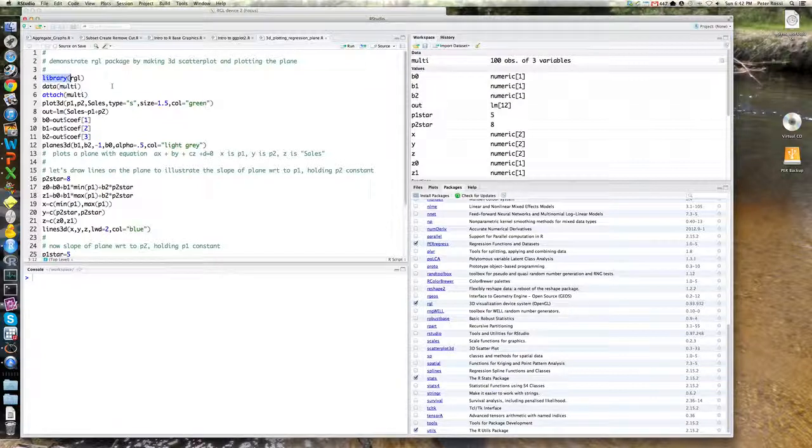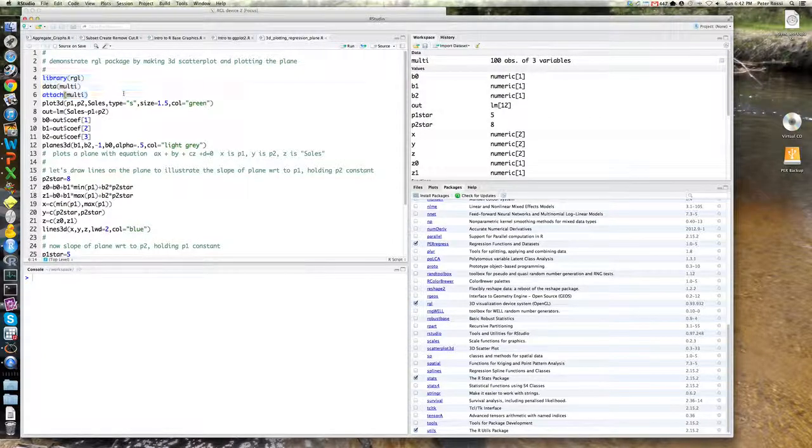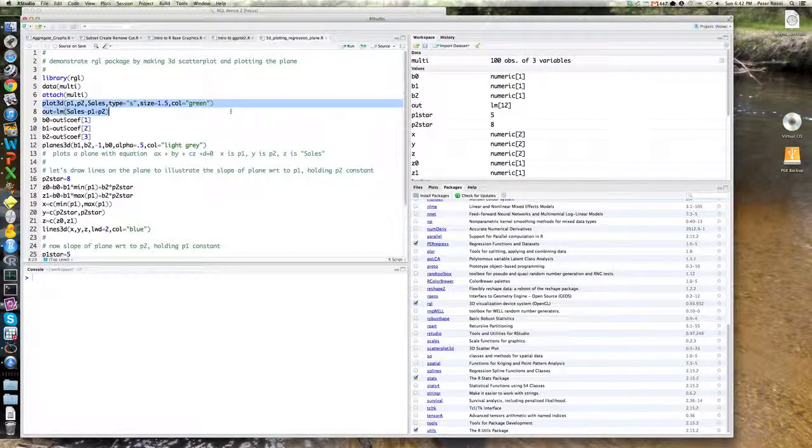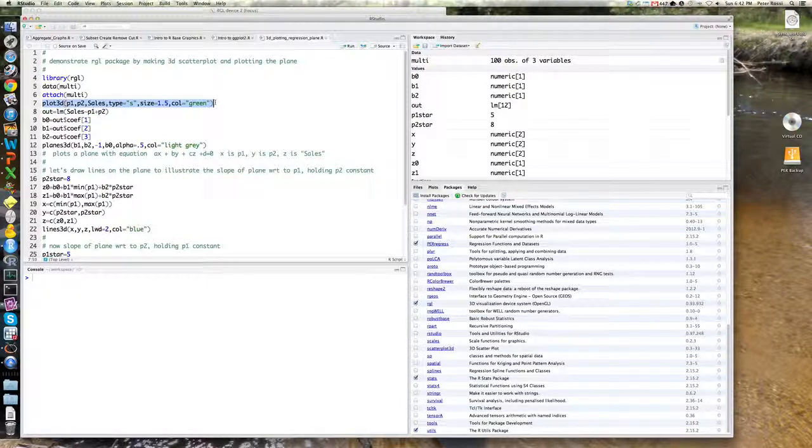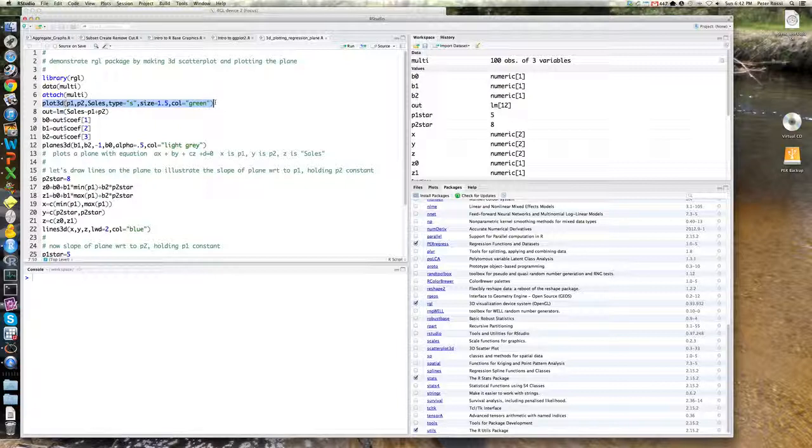Let's load RGL, attach the multi-data set, and then this command here, plot 3D, P1, P2 sales basically plots this three-dimensional data, remembering that in three dimensions the coordinates are usually denoted X, Y,